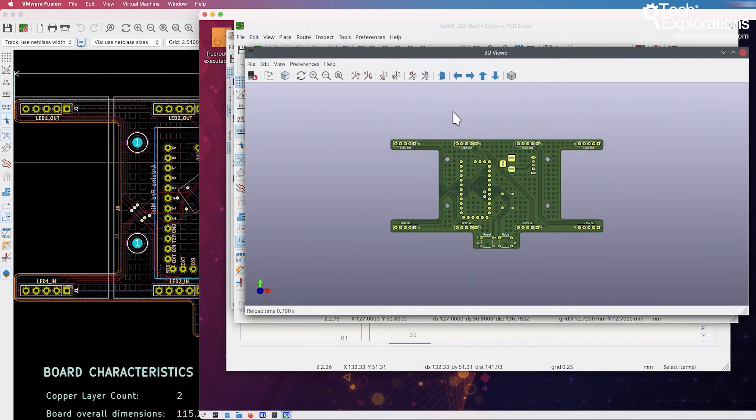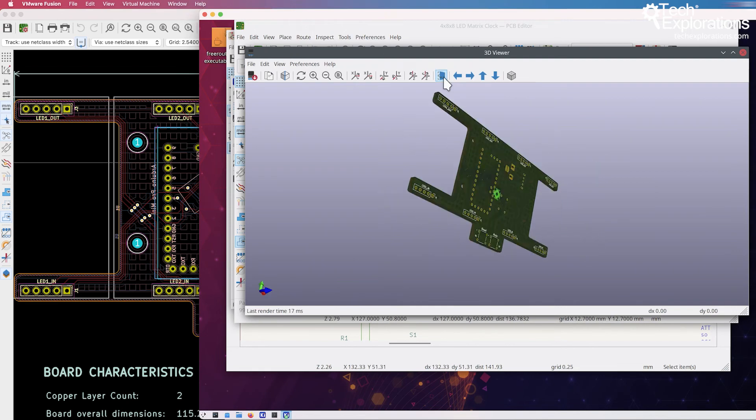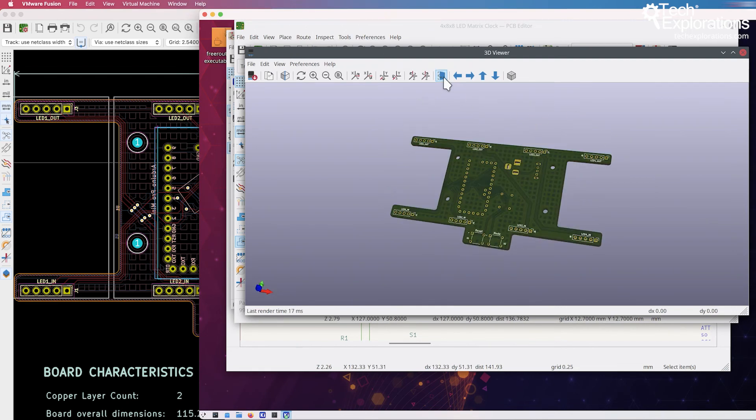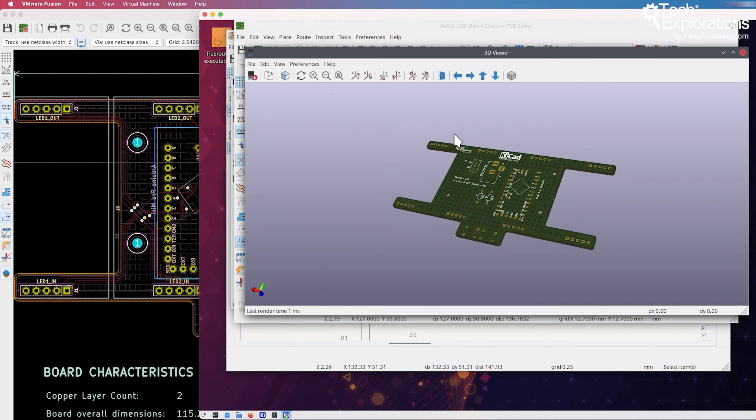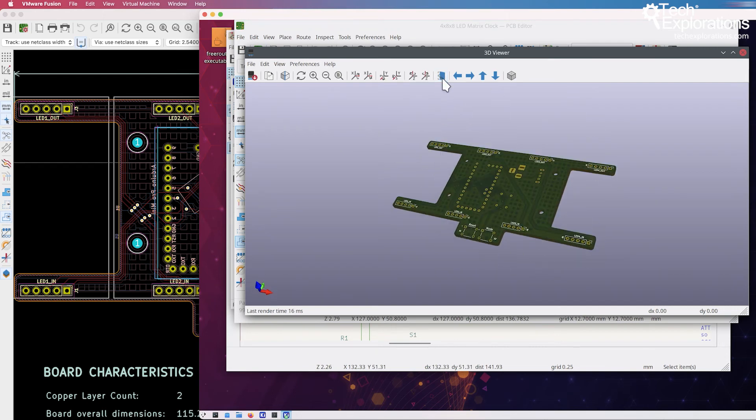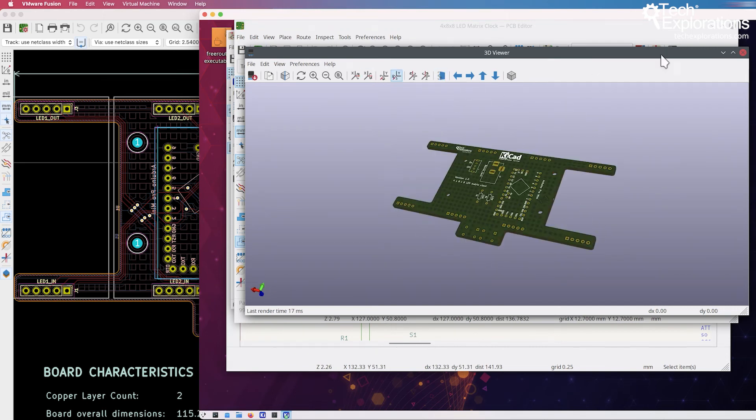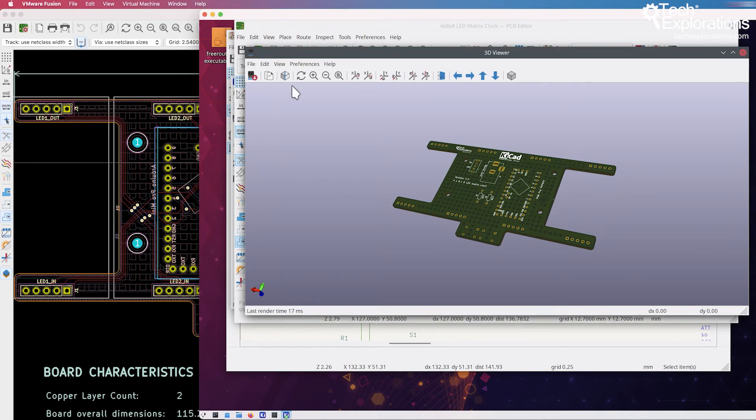Yep, looks good. Front and back. Again, the 3D shapes are missing because I haven't copied them into my Linux virtual machine, but the 3D viewer seems to be working great. No problem.